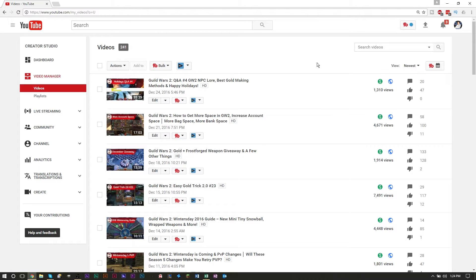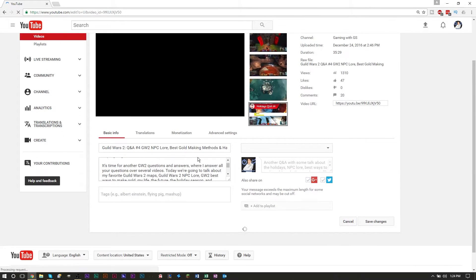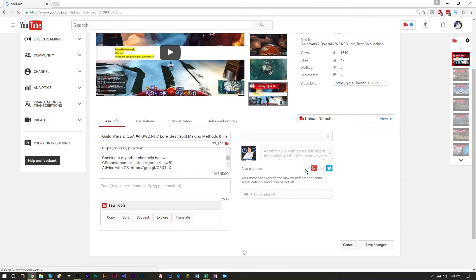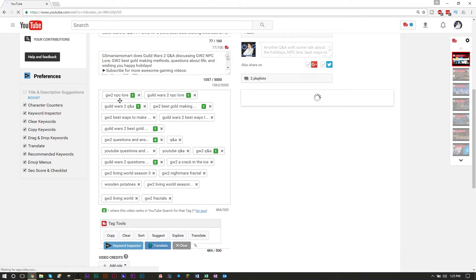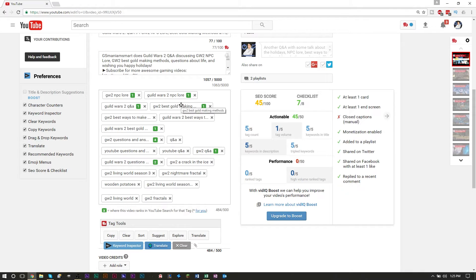I'm not going to go over all the best practices on how to do your tags, titles, and descriptions — maybe I'll do that for another video. Today I want to talk about how to do your actual SEO research and how to get the best tags. Looking at some of my videos on my gaming channel, you'll see that with a tool such as TubeBuddy you're able to do your tags and SEO research a lot more efficiently. There's also a plugin called VidIQ which gives you a score on how good your SEO is.